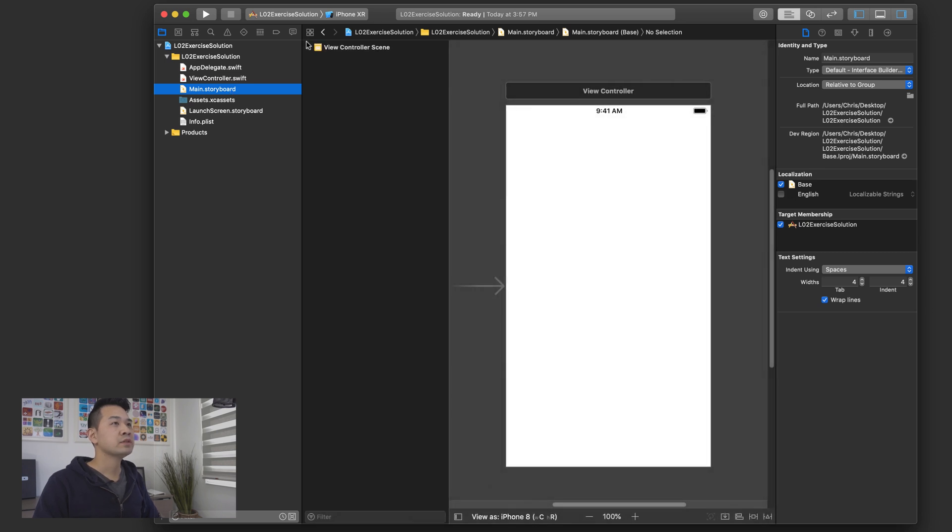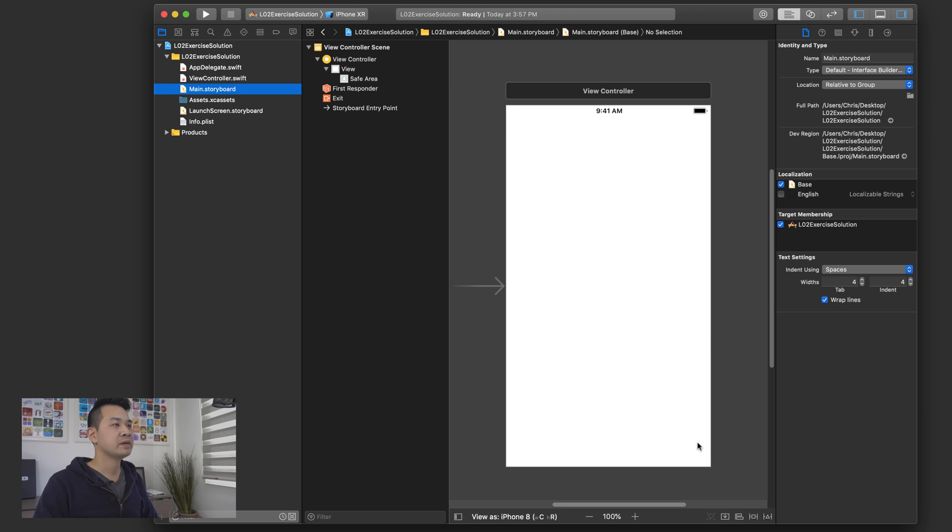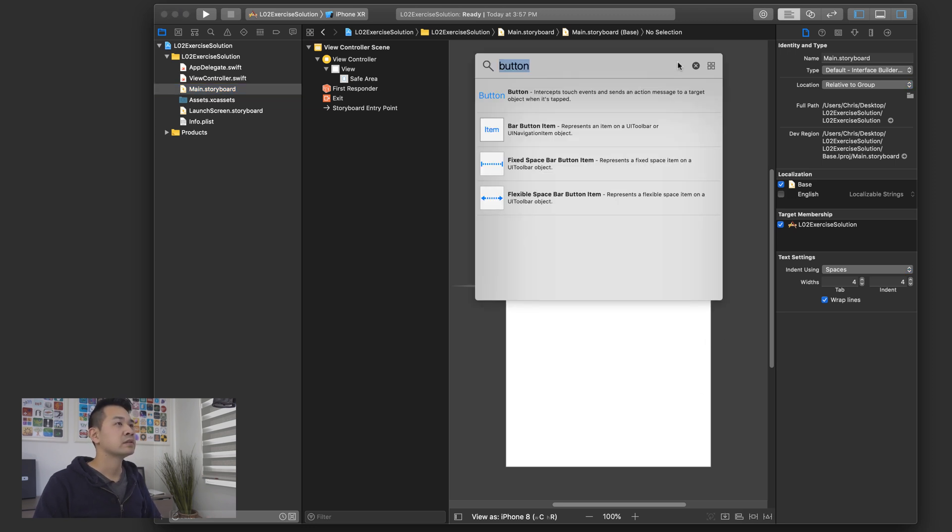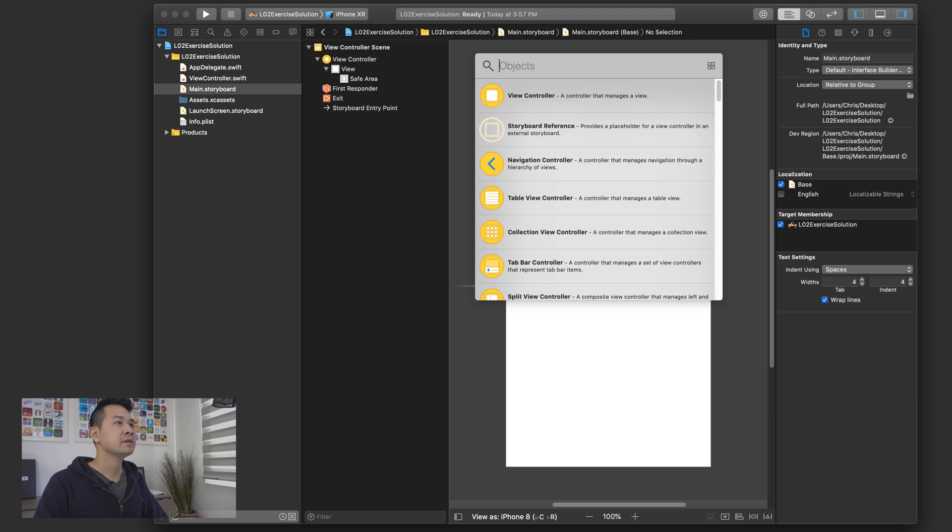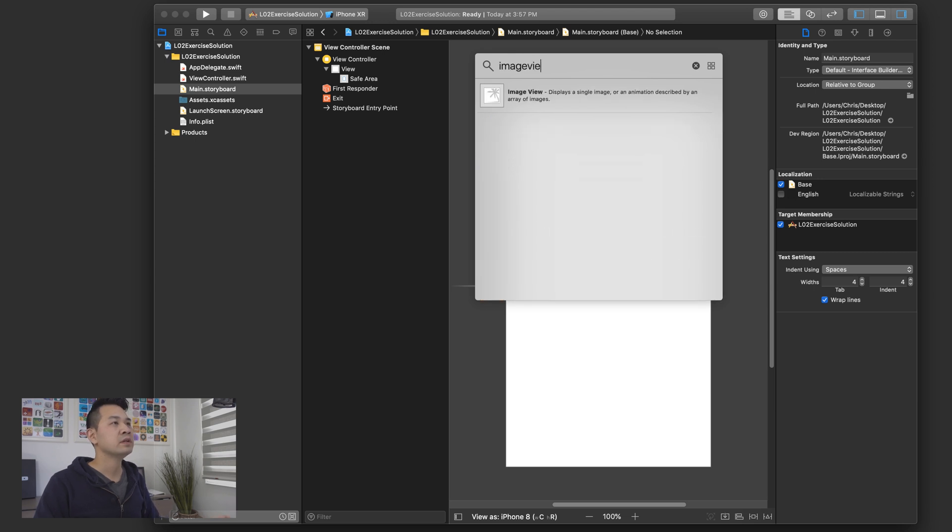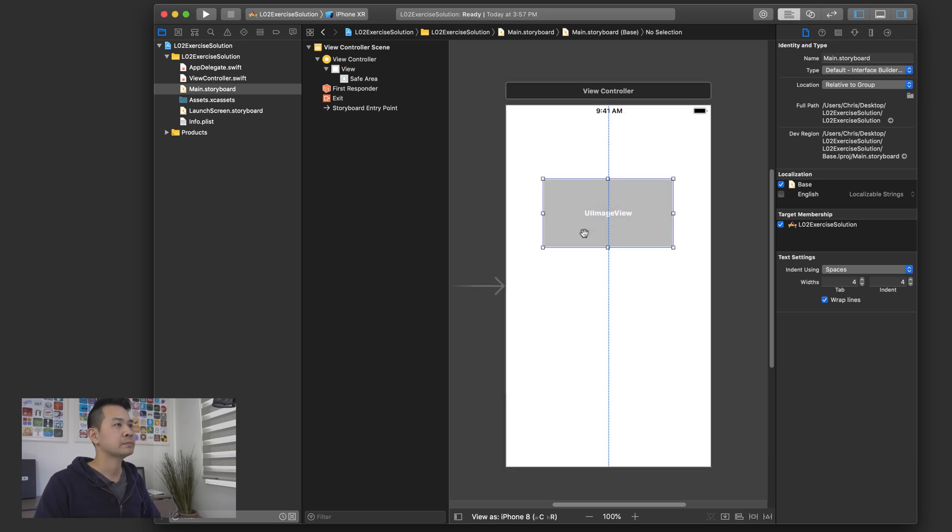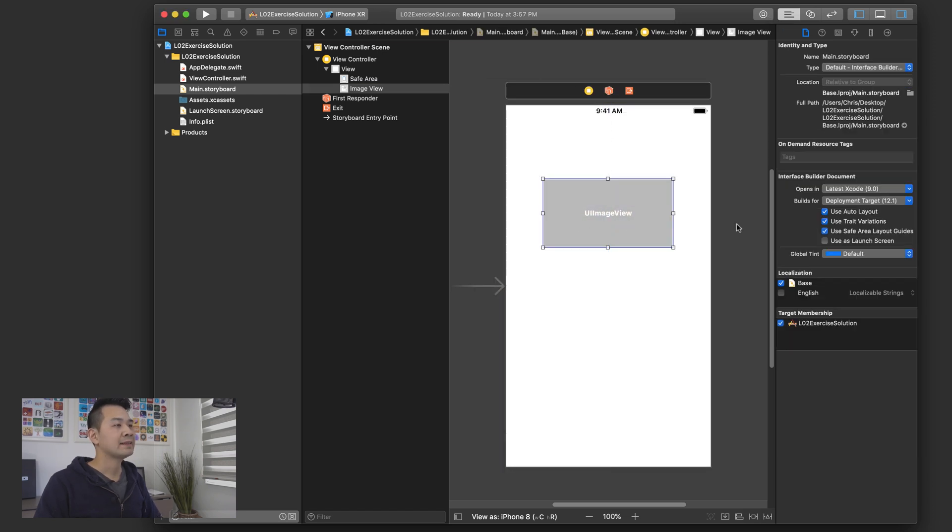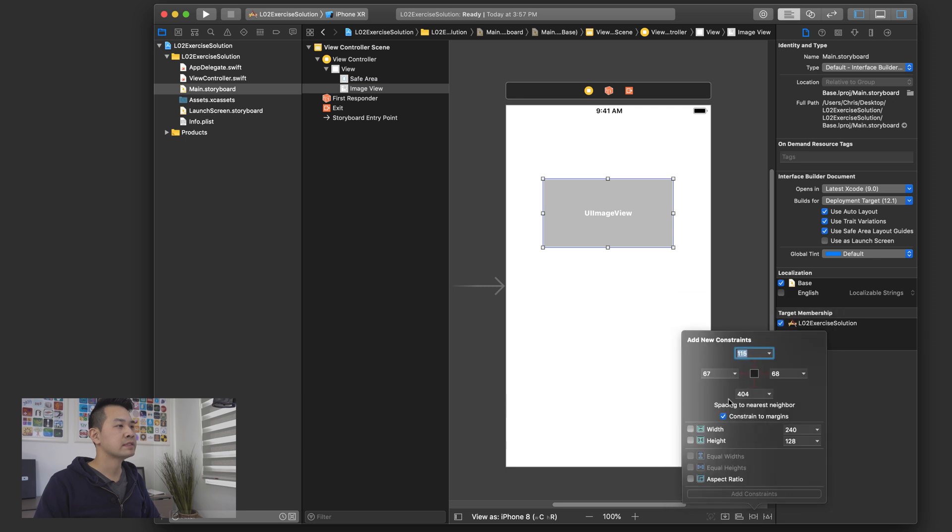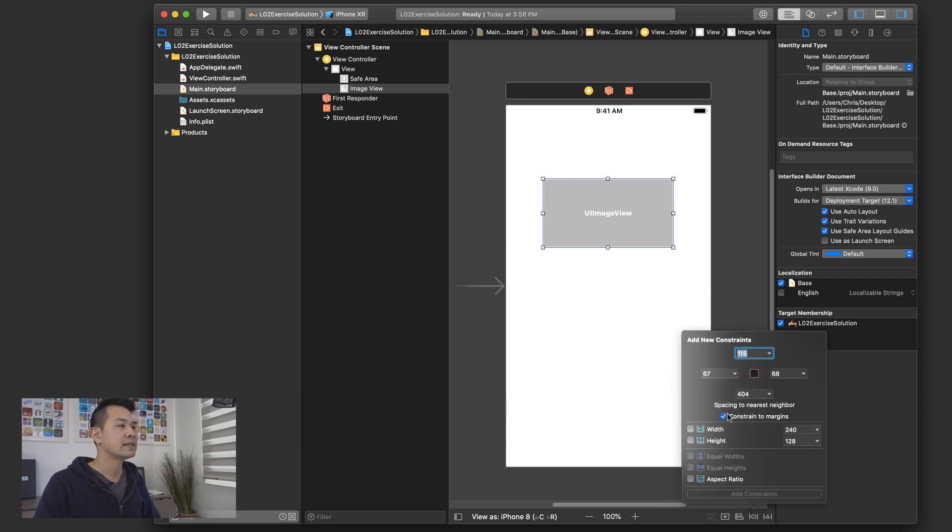I'm going to start here by first putting in that big breakfast image. Let's open up the object library and choose image view. And if you don't remember the shortcut key, just click on this icon up here. We're going to add the image view. So let's also stretch it out to all four sides.